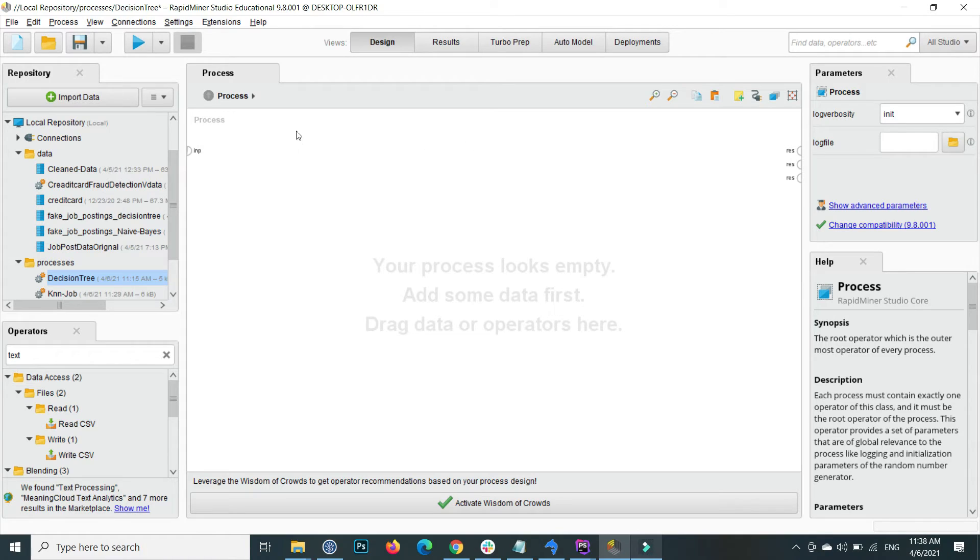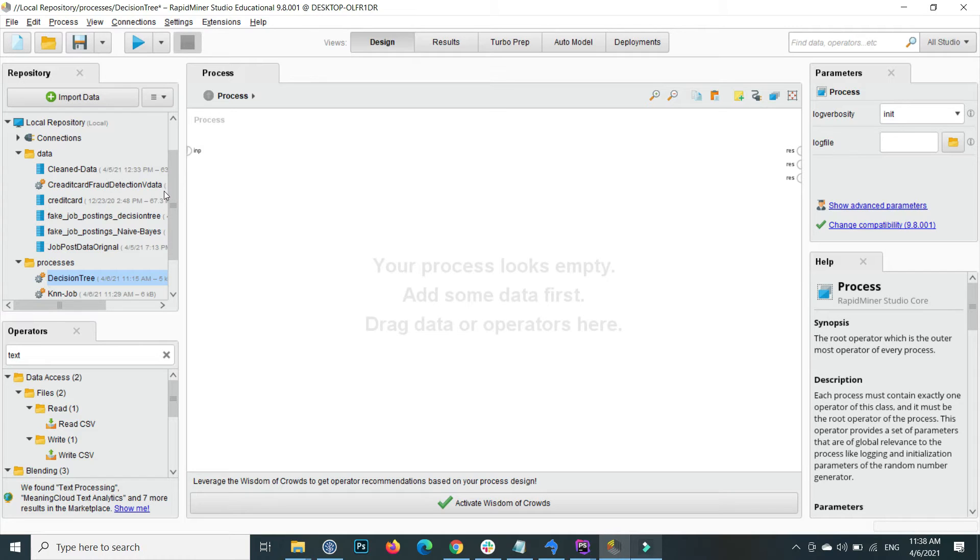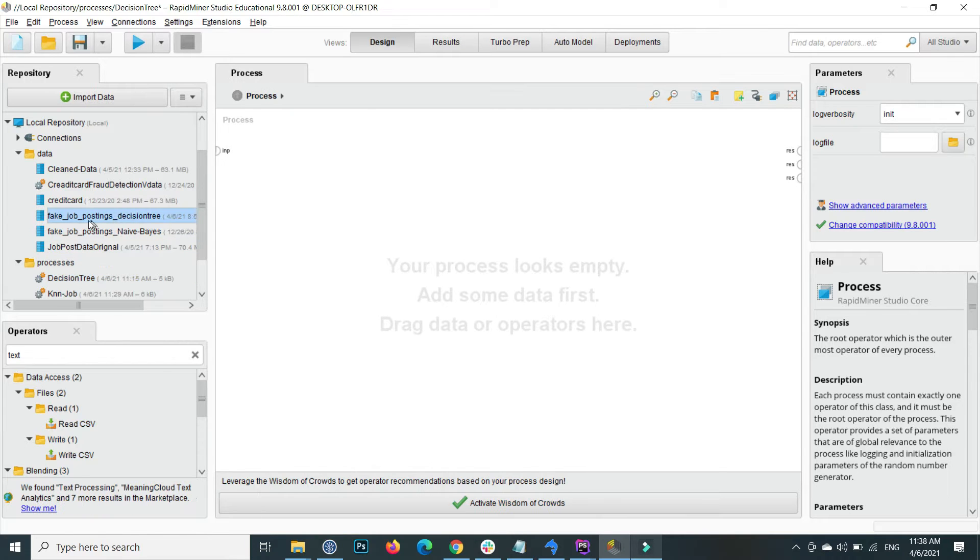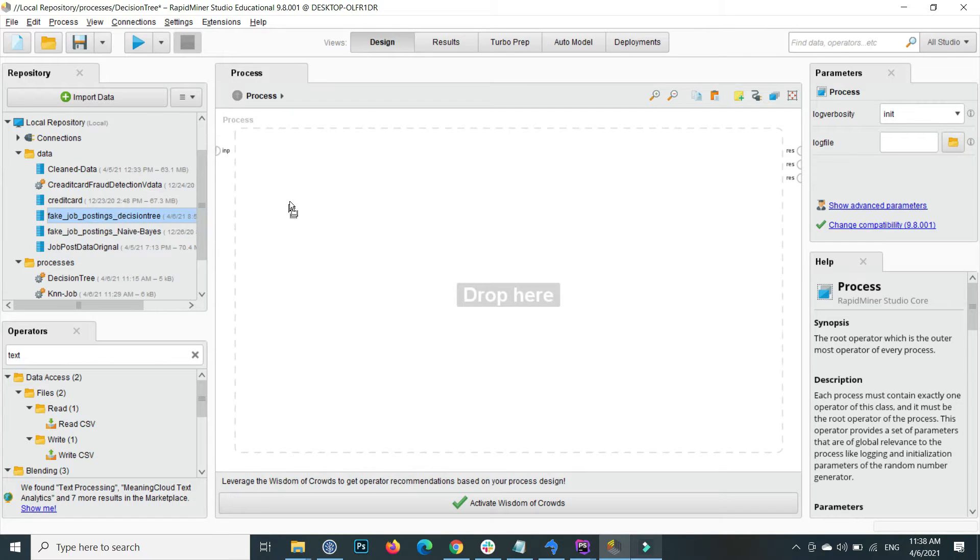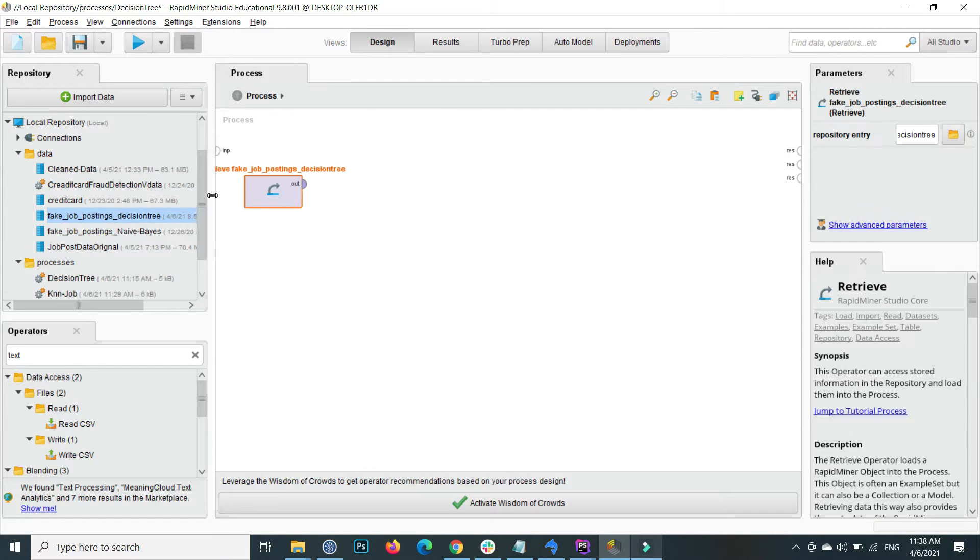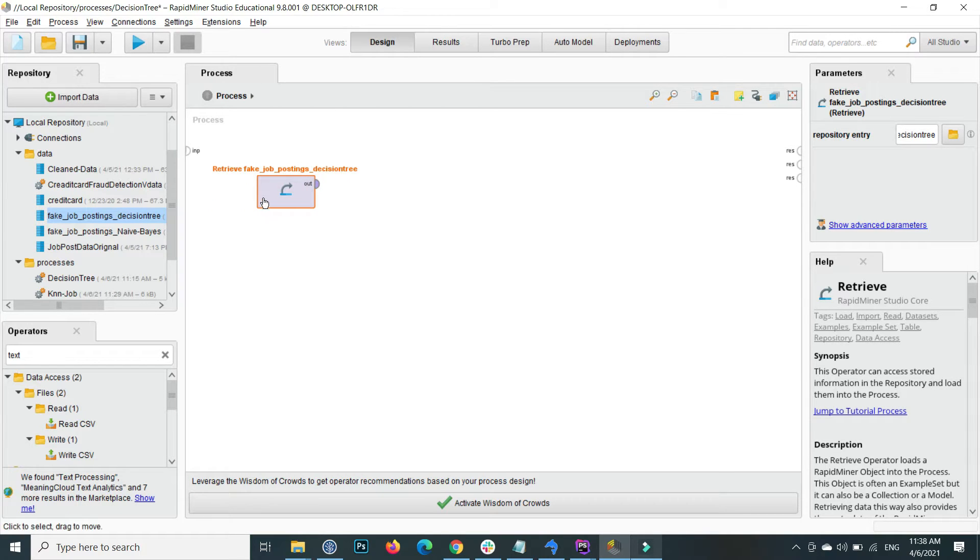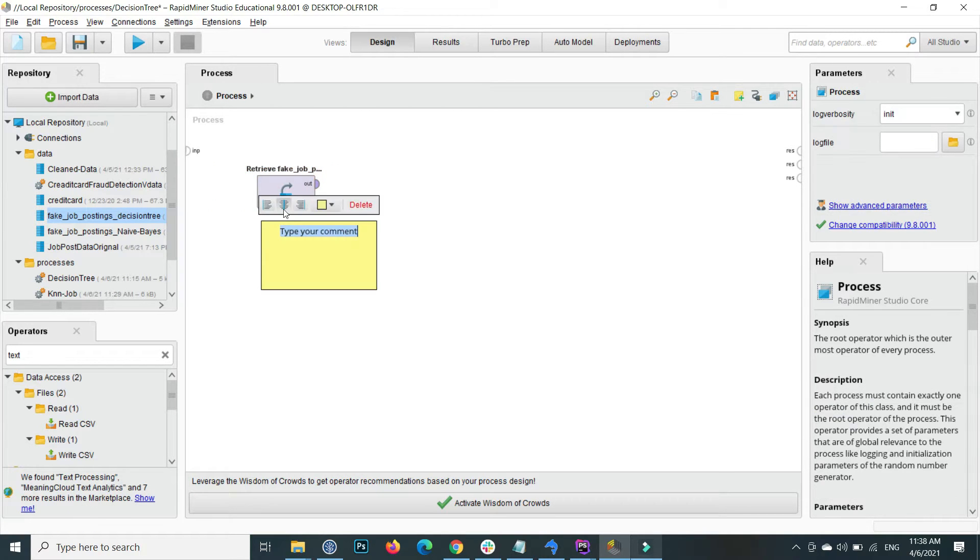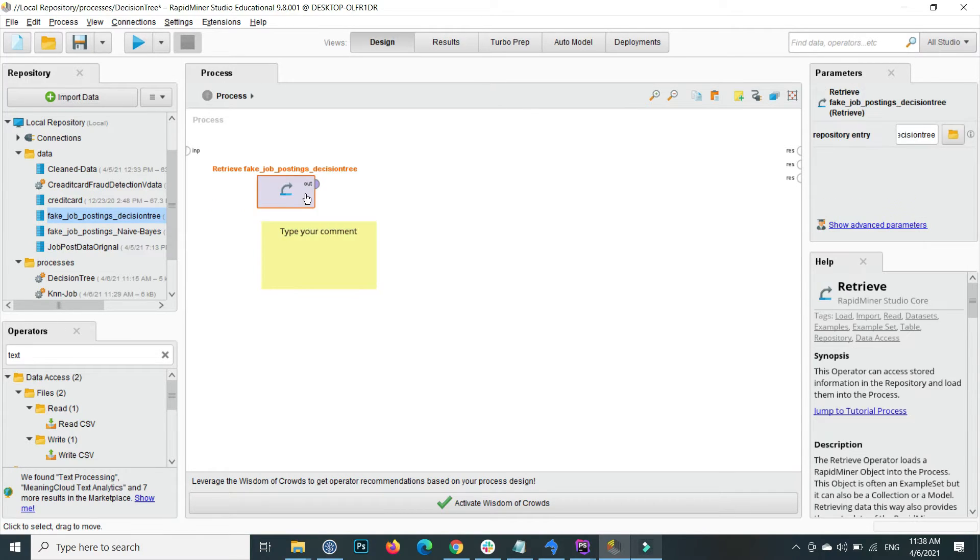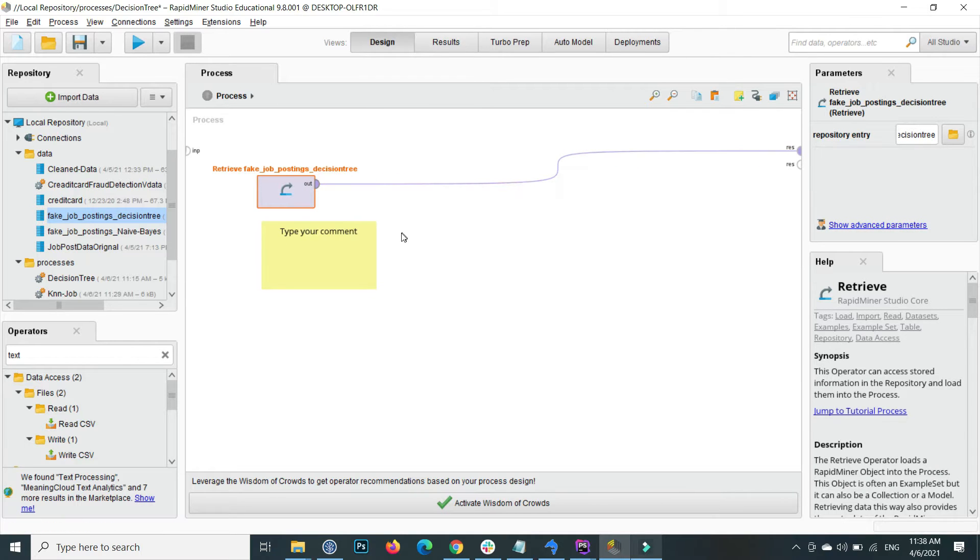Basically Random Forest consists of multiple decision trees. So how we can implement this is very simple. The first step is drag and drop your data.